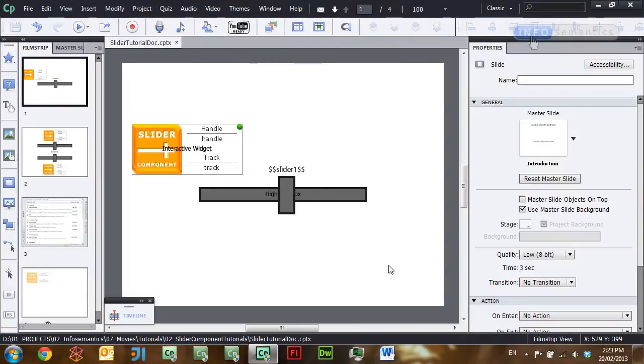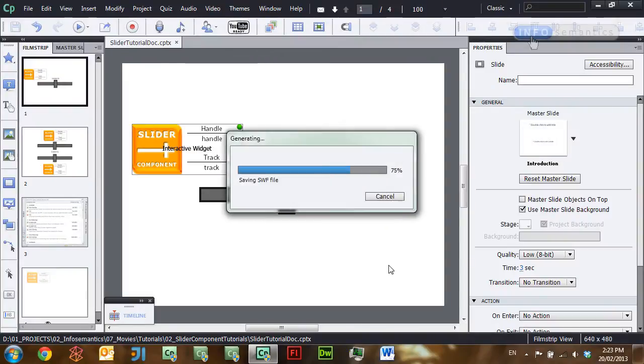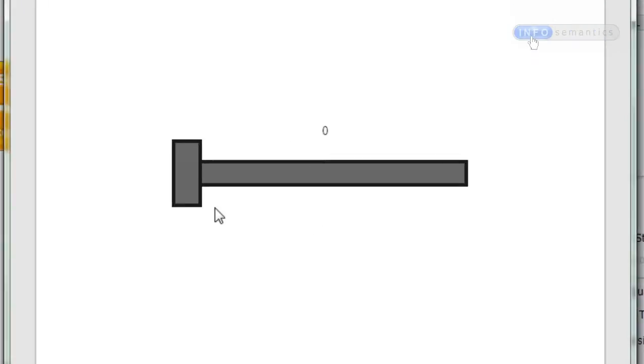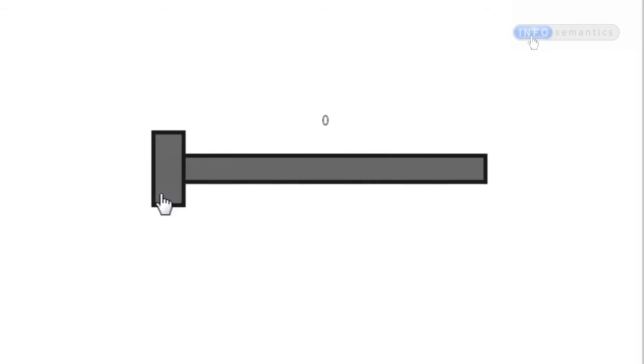In this lesson I'll show you how to use the variable binding section of the InfoSemantics slider component widget. To start off with, I already have a slide here with two highlight boxes, one working as a track and the other working as a handle, and in the published movie we can see that they work just like a slider.